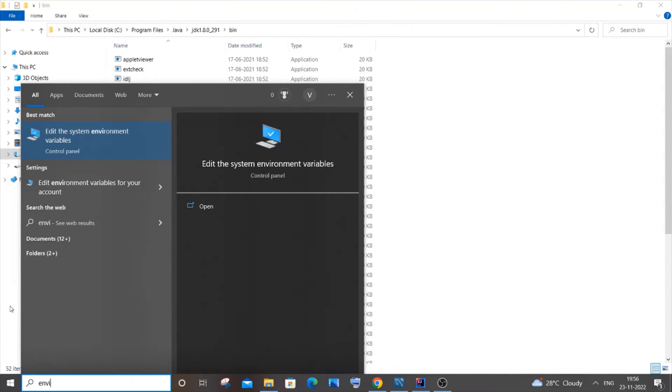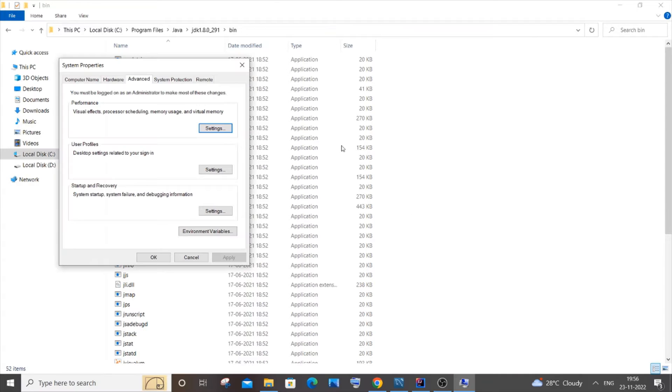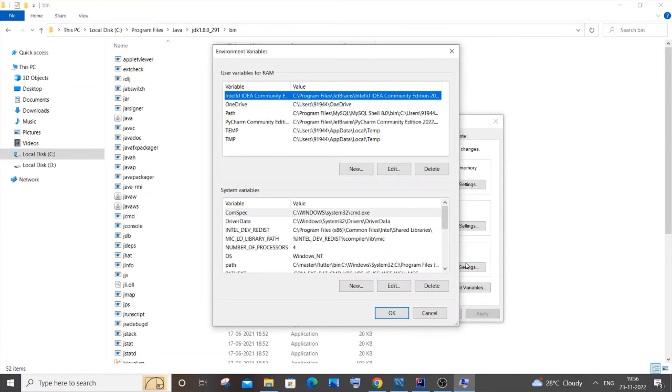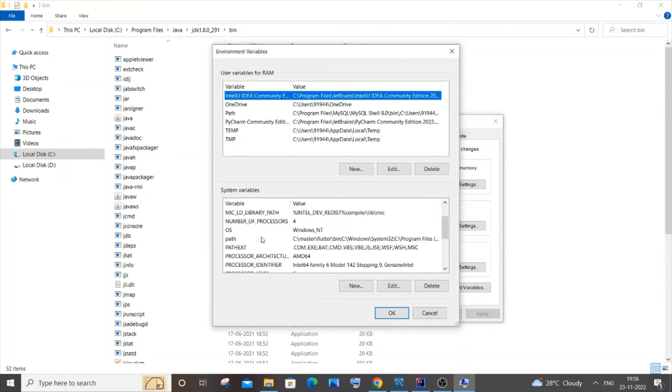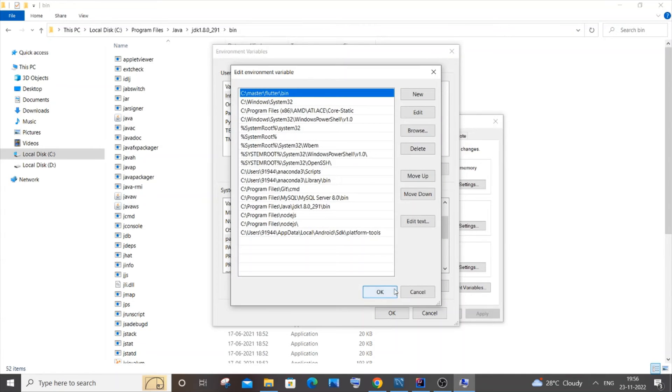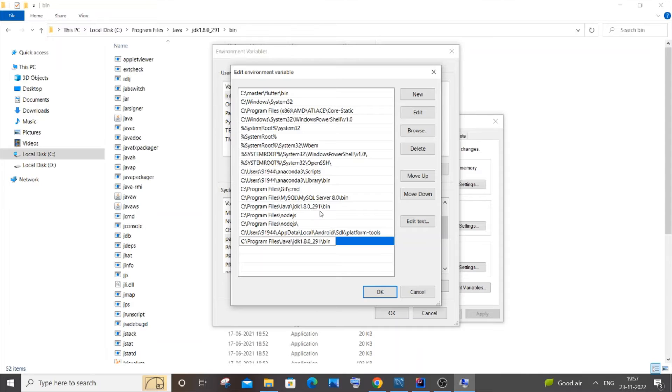You will have the option called Edit the System Environment Variables. Just click on open. Here you need to go to Environment Variables, and in the System Variables option over here, you need to click on Path and click on Edit. You just click on New and just paste this particular path.